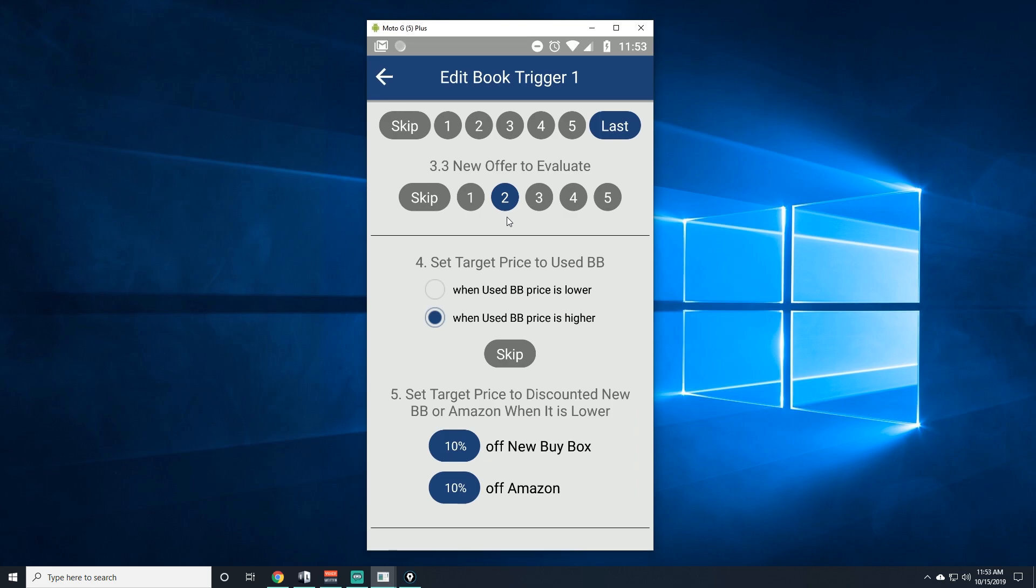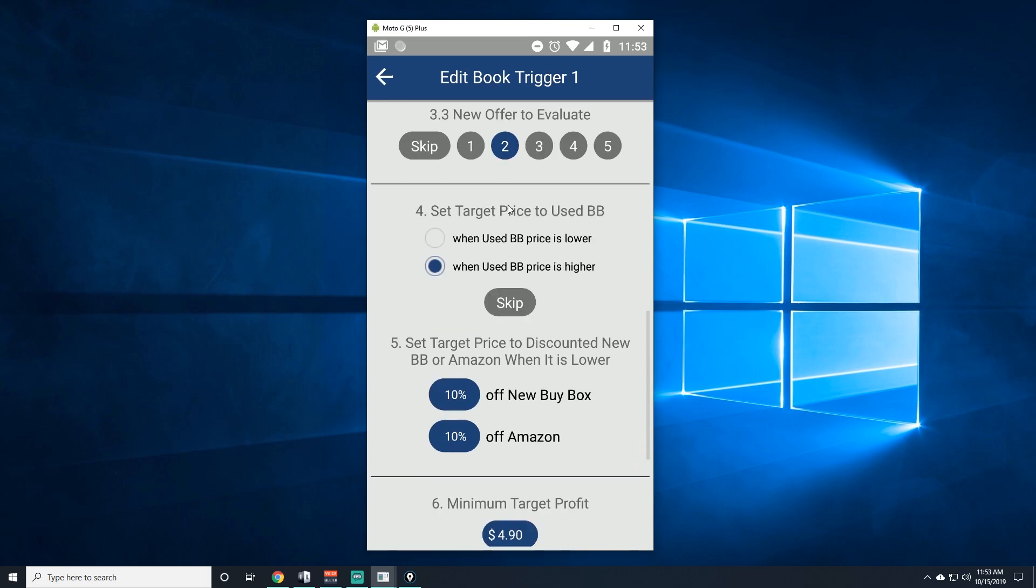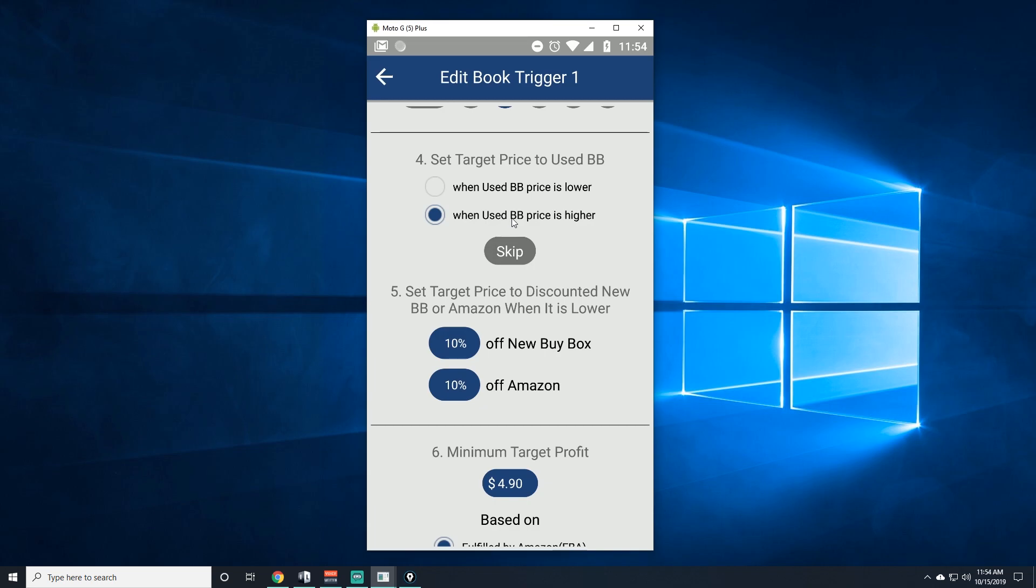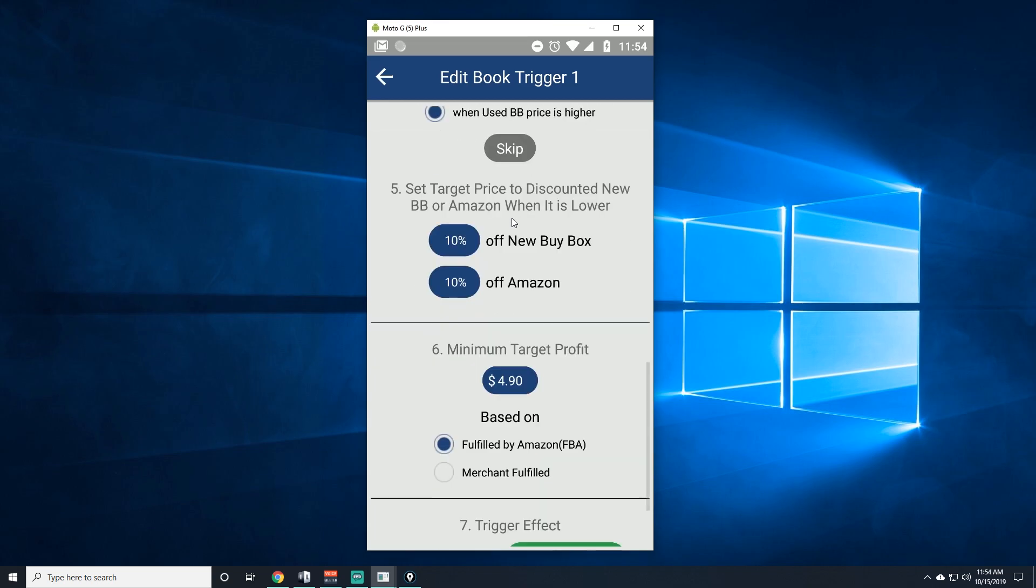Number four, I suggest putting 'when used buy box price is higher.' This is where people who have the buy box—a lot of the times the new people don't have the buy box so they won't get it. They'll price it really low thinking that they'll get the buy box, but sometimes they won't just because they're still too new. If you've been doing it for a while, maybe you are still new too, but I still suggest you do that one because one day you will get the buy box.